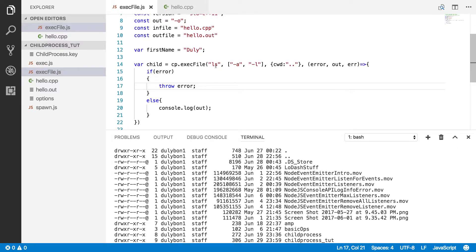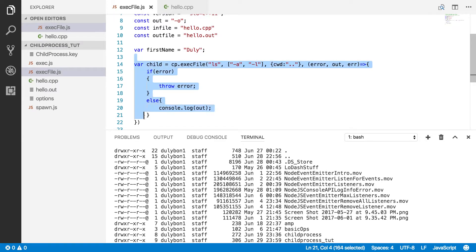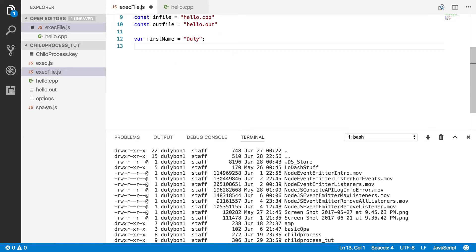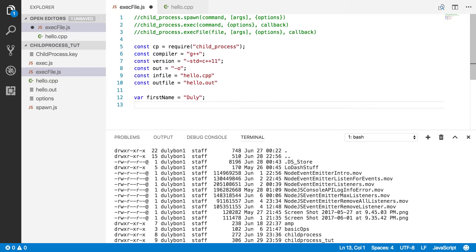We're getting the files in the long form, and we're also getting the hidden folders, which is what we expected. The long form gives us the permission profile, the user, the group, the size of the file, and when it was created. So we can use these commands or executable files with execFile as well. Now, the main thing I want to do in this video is compile and run a C++ program.